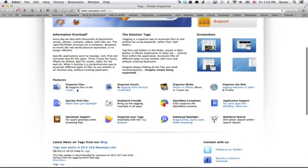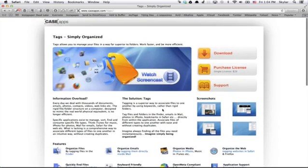I really love the ability to organize things, to quickly find things. The best part about it is that it's Open Meta compliant, so these tags work with everything.